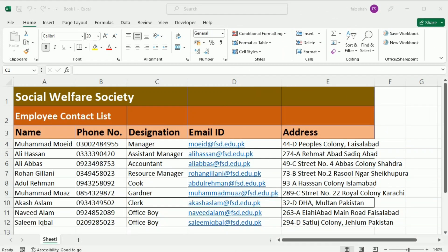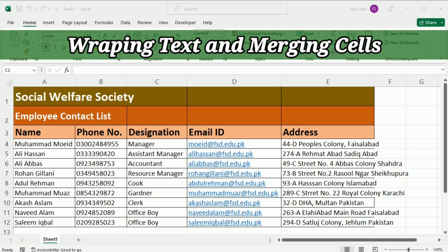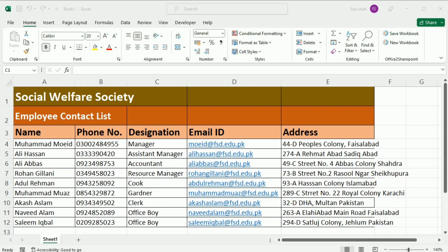Hi there, welcome back to our channel. In today's Microsoft Excel tutorial, we are going to learn the method of wrapping text and merging cells. We will also discuss the merits and demerits of merging cells. Lastly, I will elaborate the method of a very handy technique — the use of the Center Across Selection technique instead of merging cells.